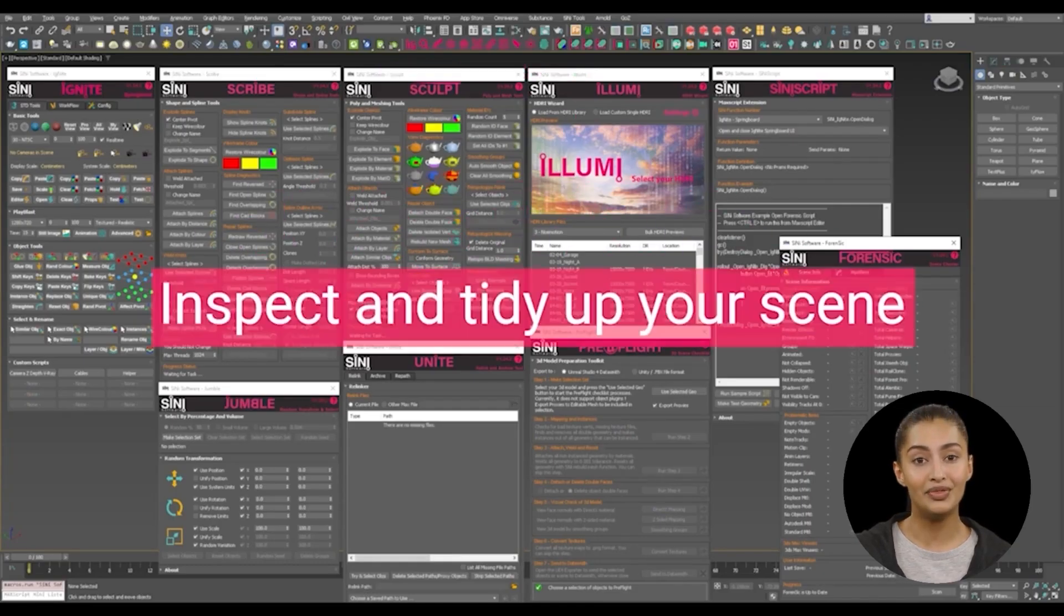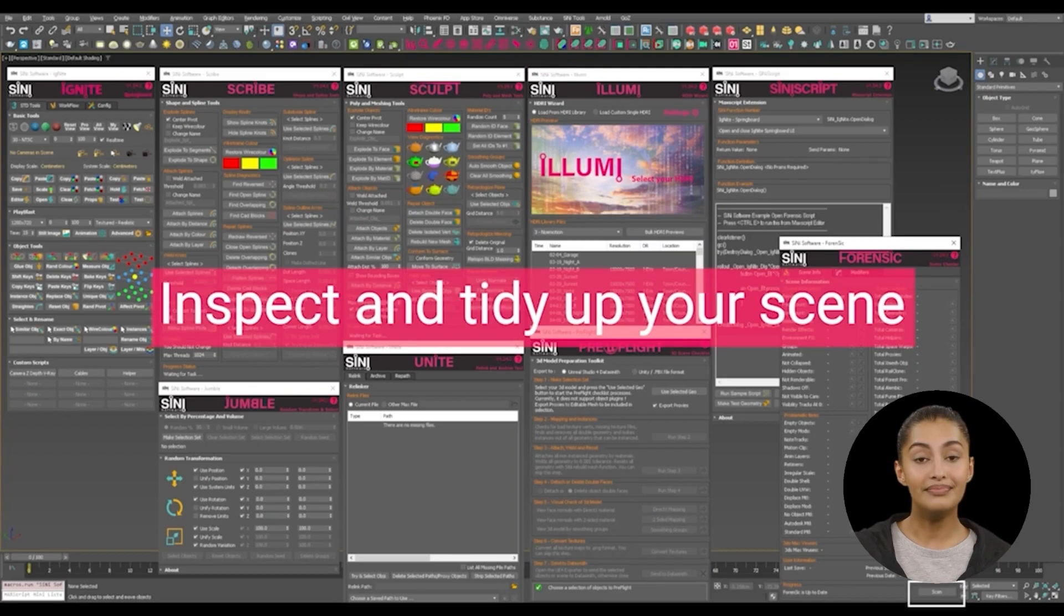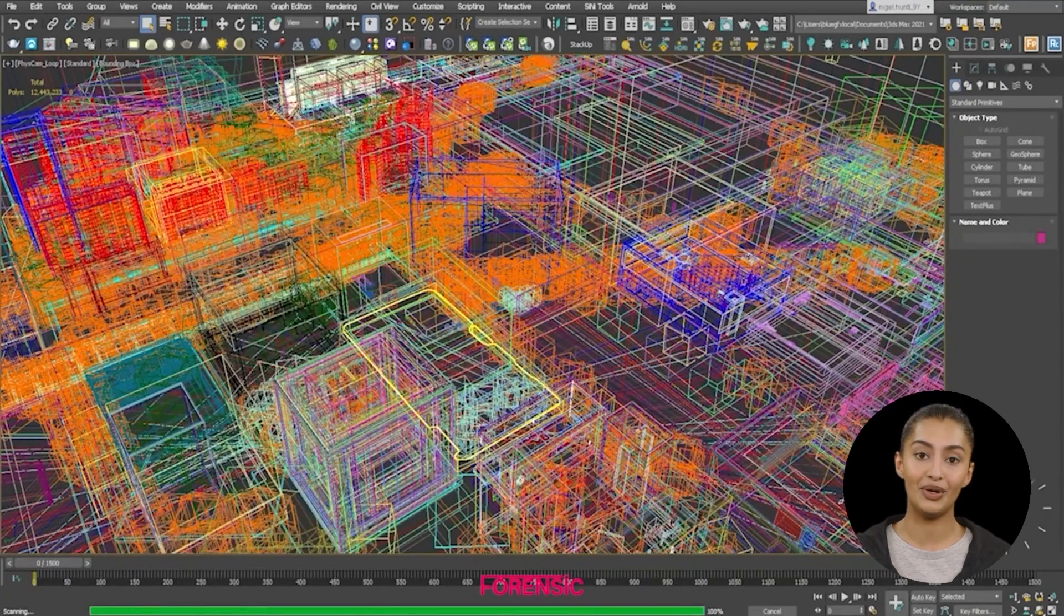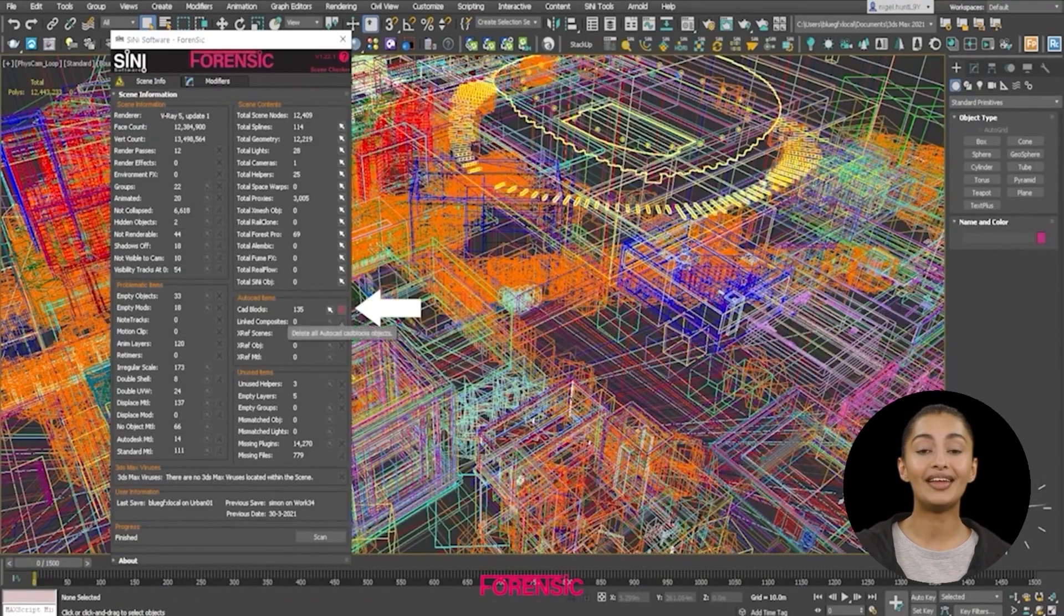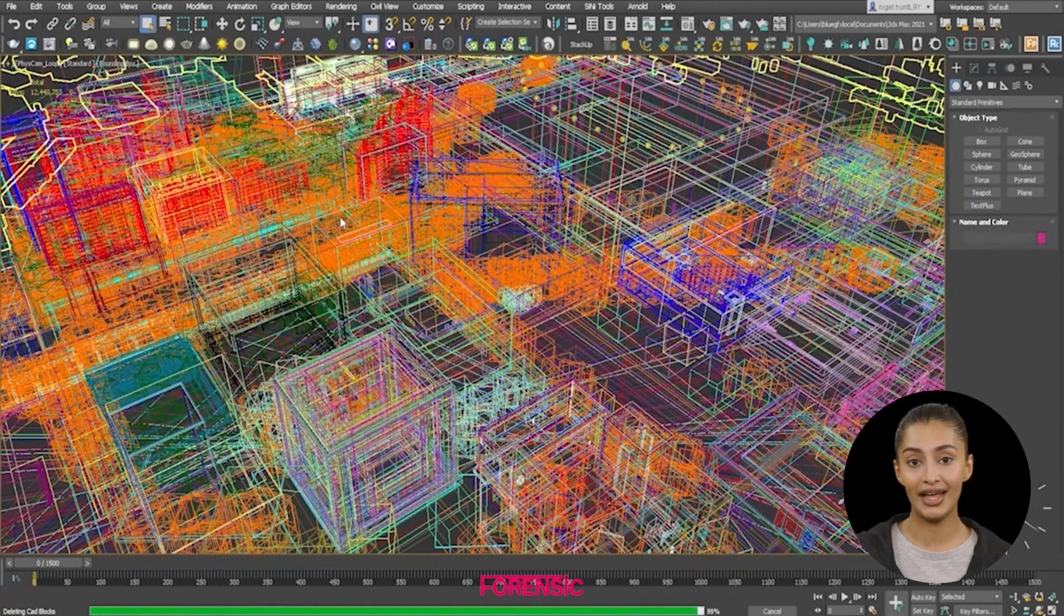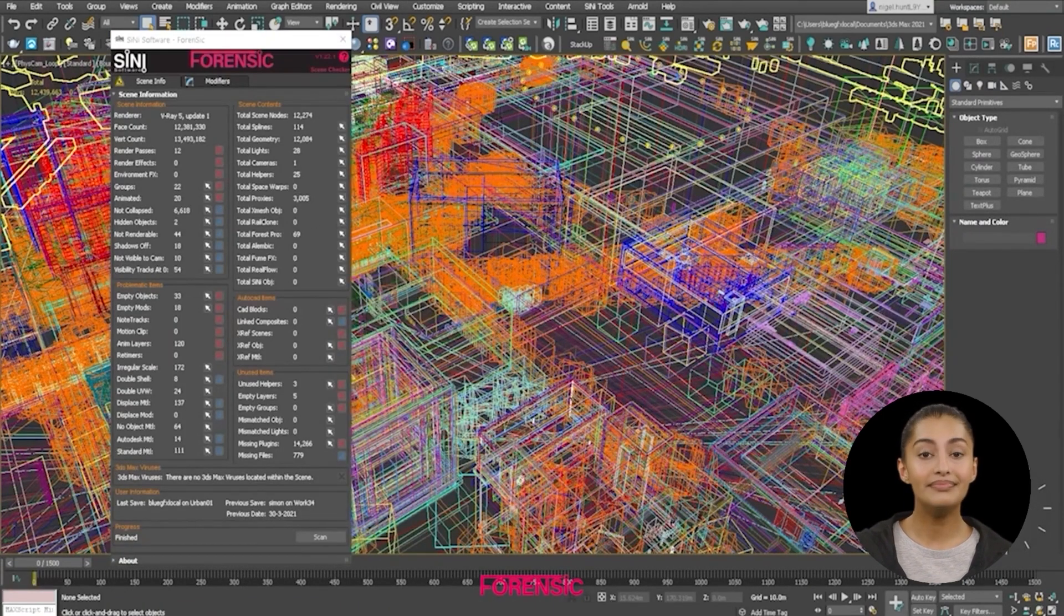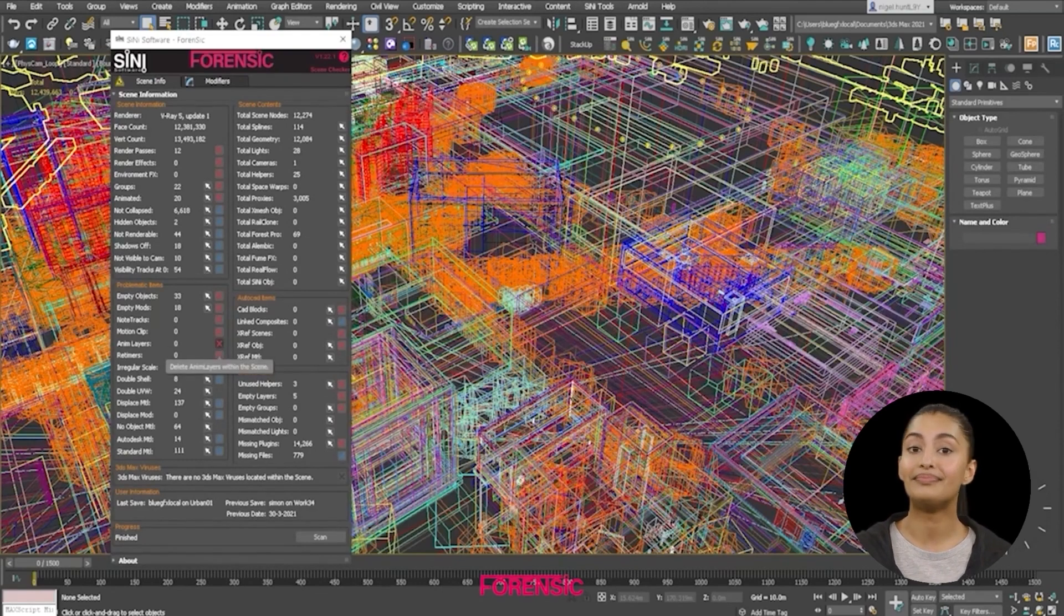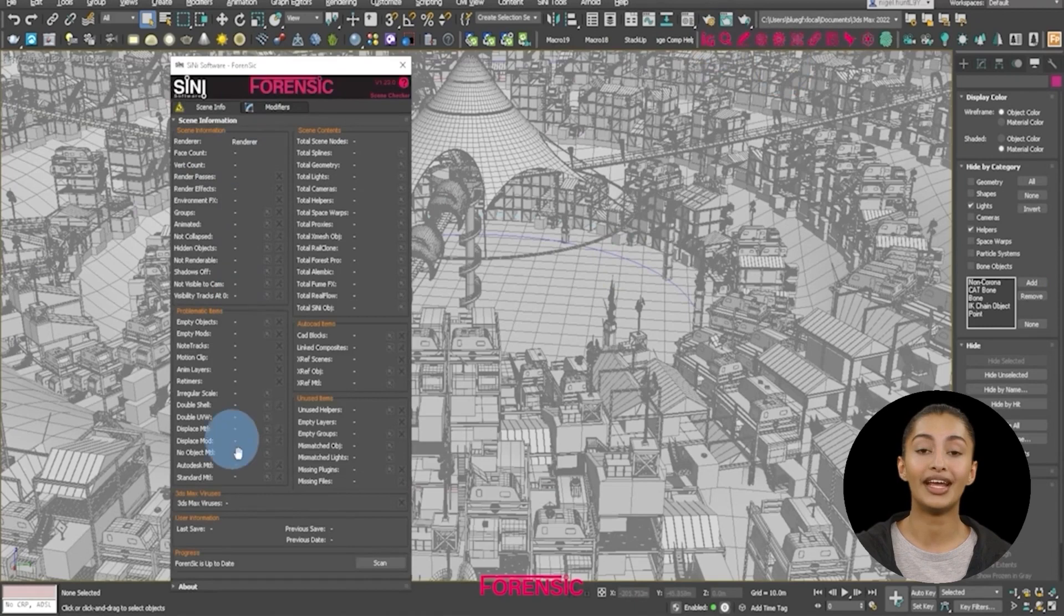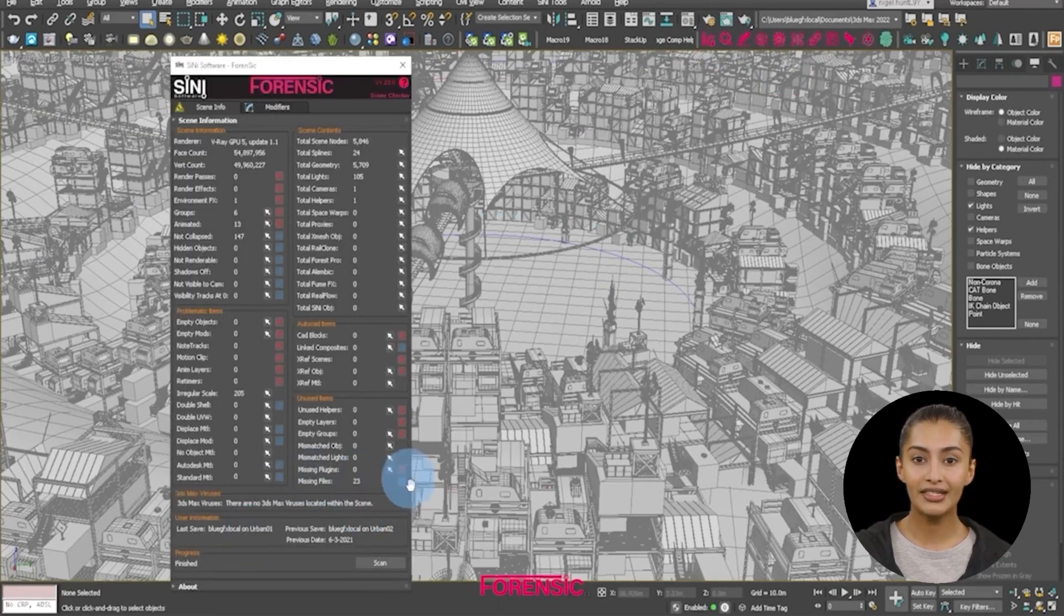Inspect and tidy up your scene. First, run Forensic and remove imported problematic items such as empty modifiers, note tracks and motion clips. You can also relink missing textures if you use the Ignite version of Forensic.